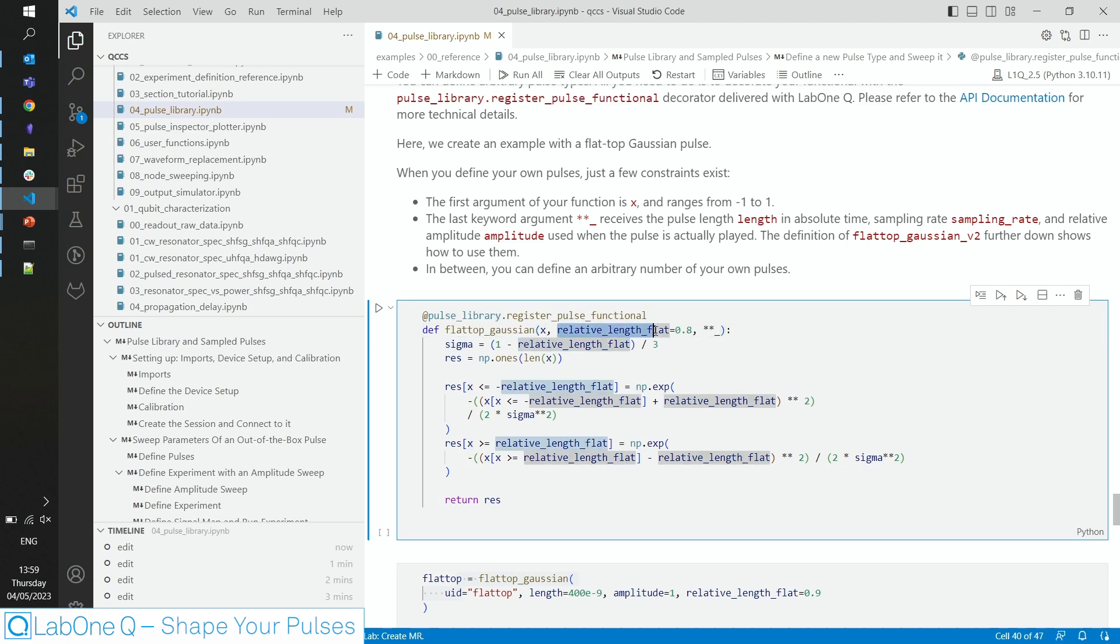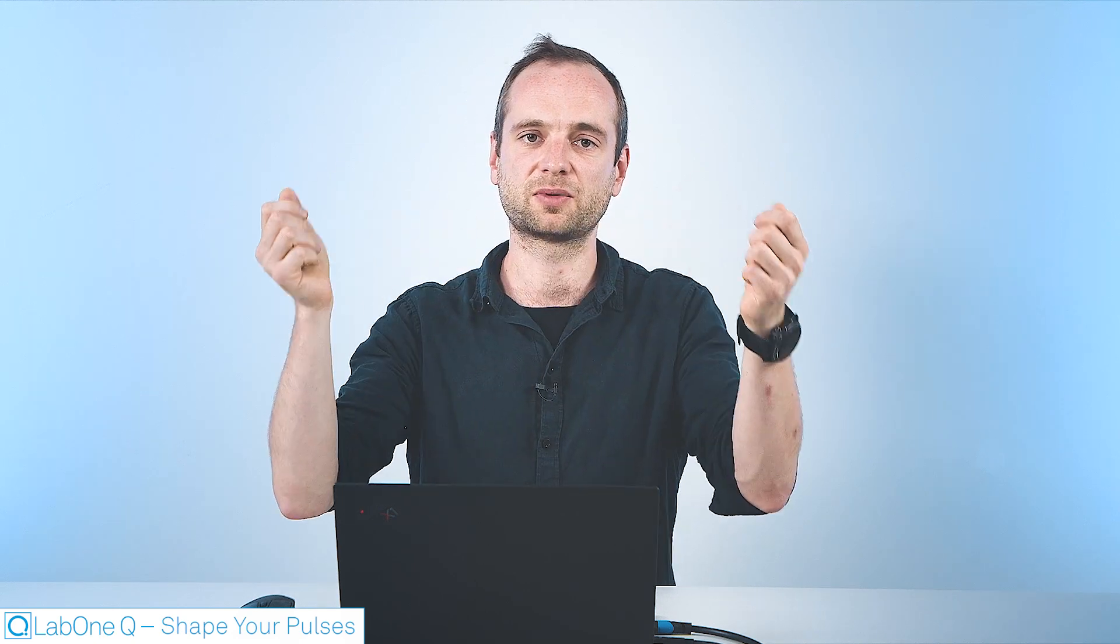Also, you can define as many additional parameters as you want. In this case here, we define the relative length of the flat part of the Gaussian. If the relative length is 0, the flat-top Gaussian becomes a Gaussian. If the relative length is 1, the flat-top Gaussian becomes a rectangular function.